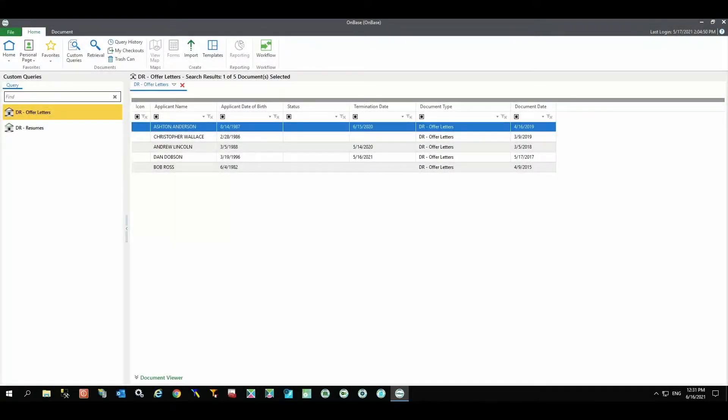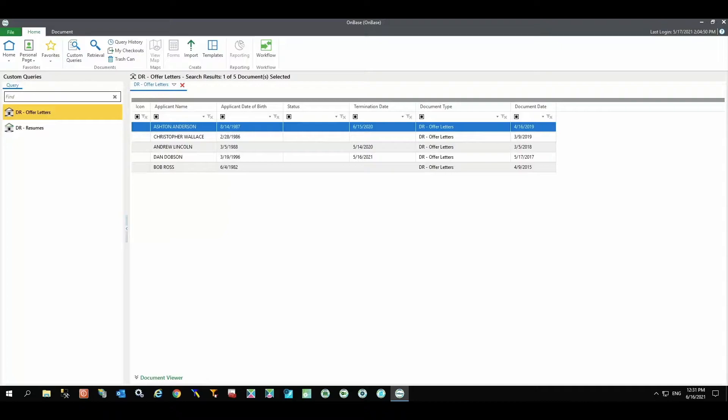Most organizations using Hyland's OnBase have document retention needs. In fact, many already have retention policies established, but aren't sure how to begin implementation. That's where Imaging Office Systems can step in to guide you through application and management of those policies.